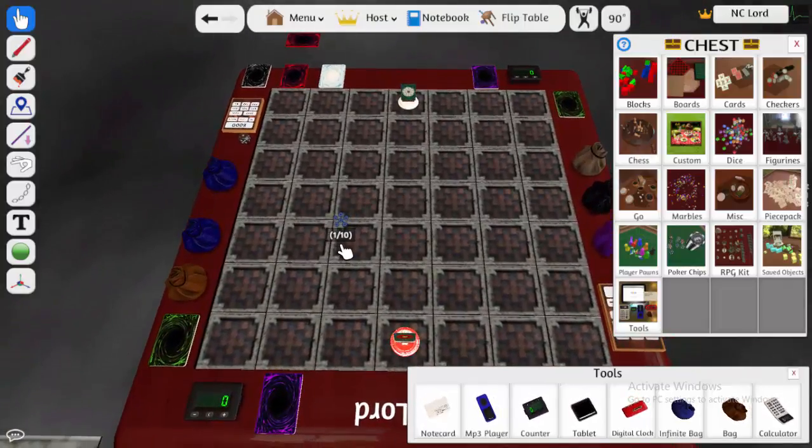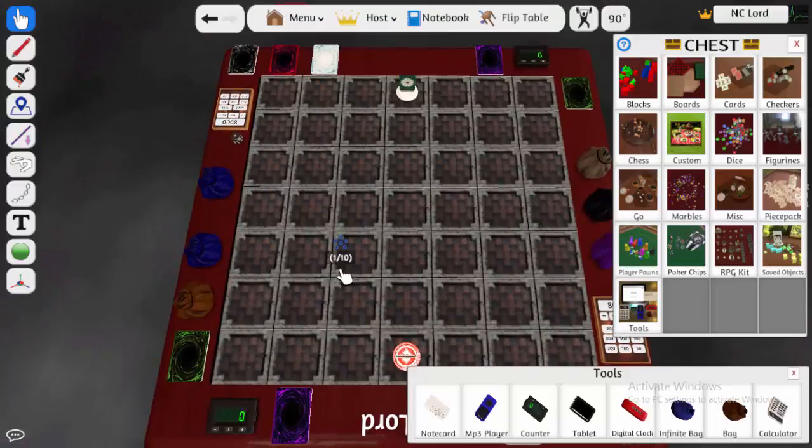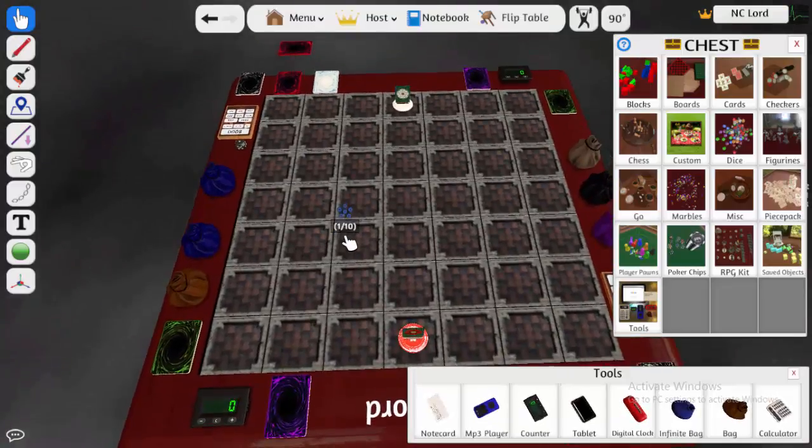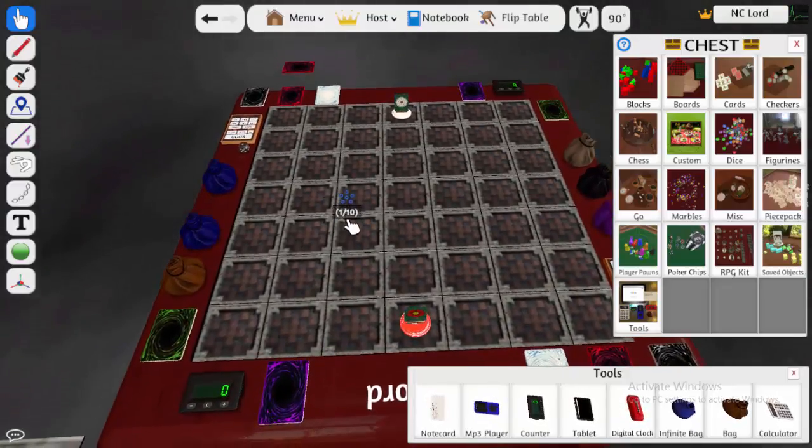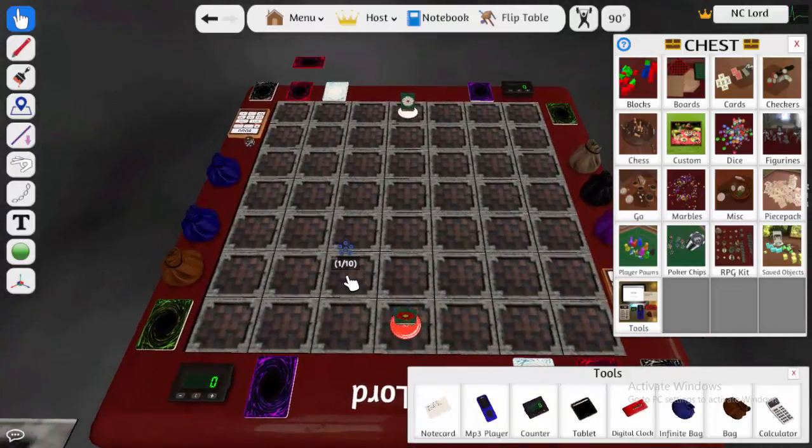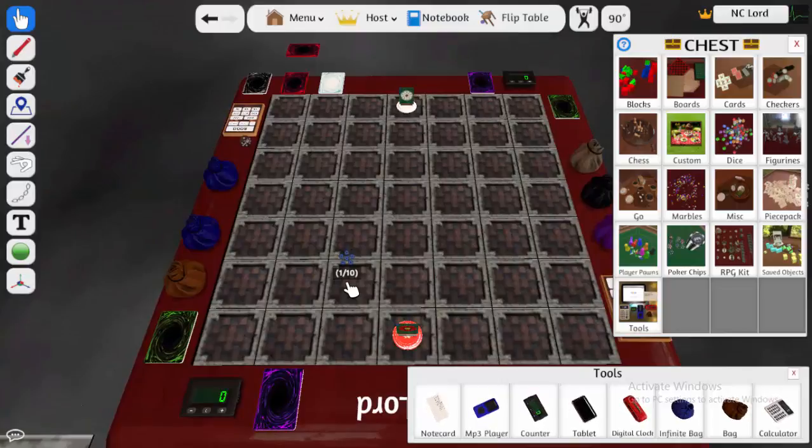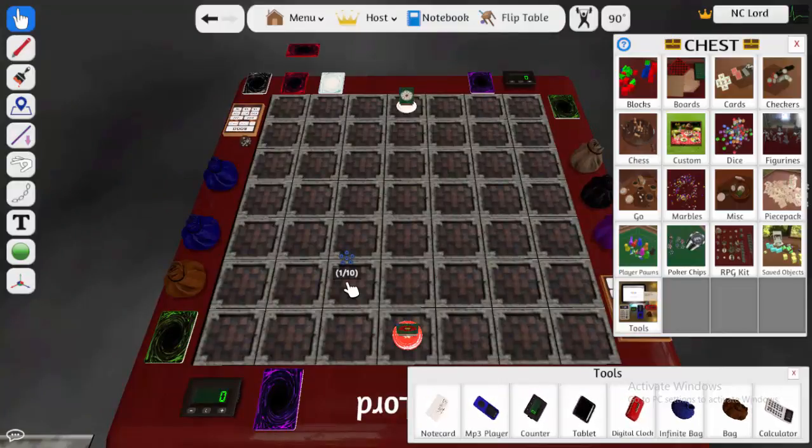Now the first thing you're going to want to do is, of course, download Tabletop Simulator and the Duels of the Rosa style mod. Sounds pretty easy, doesn't it?